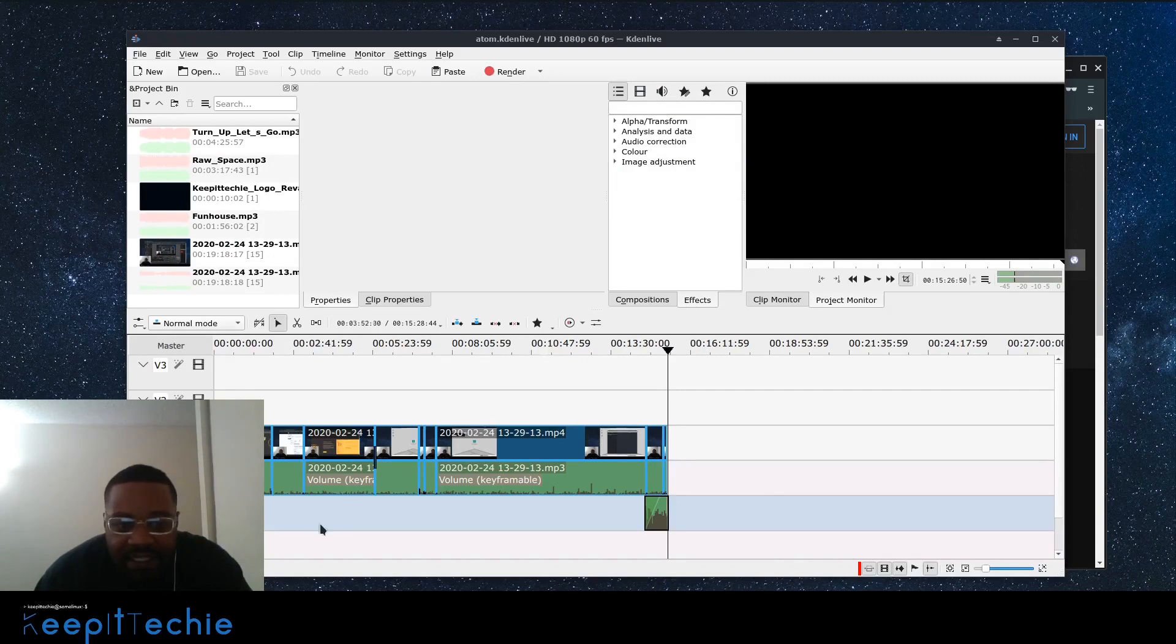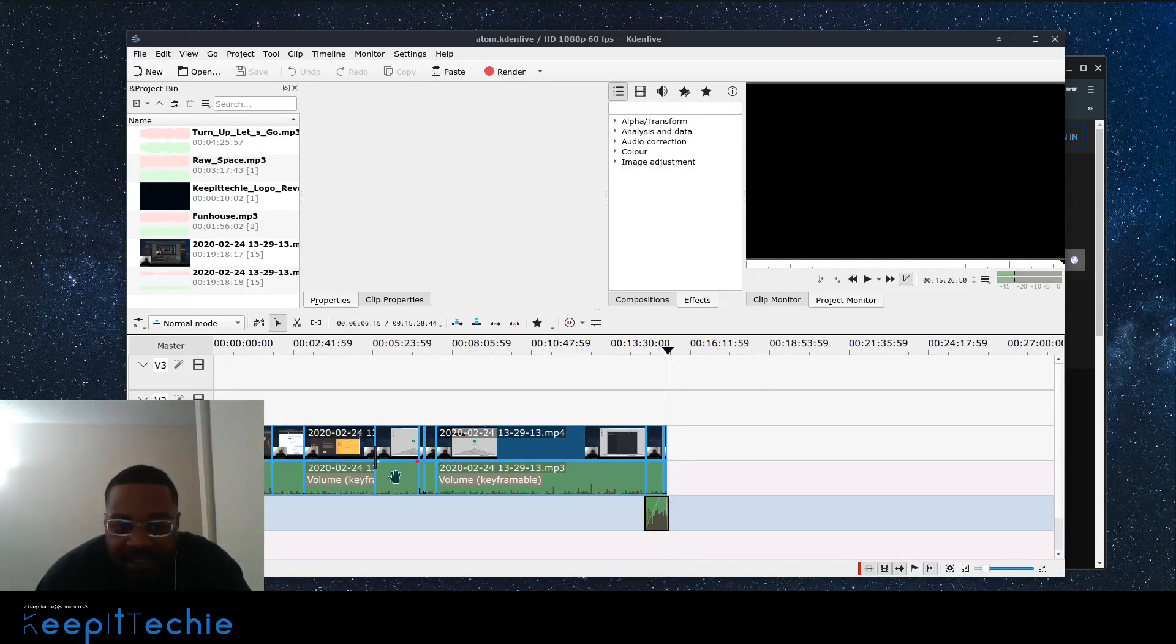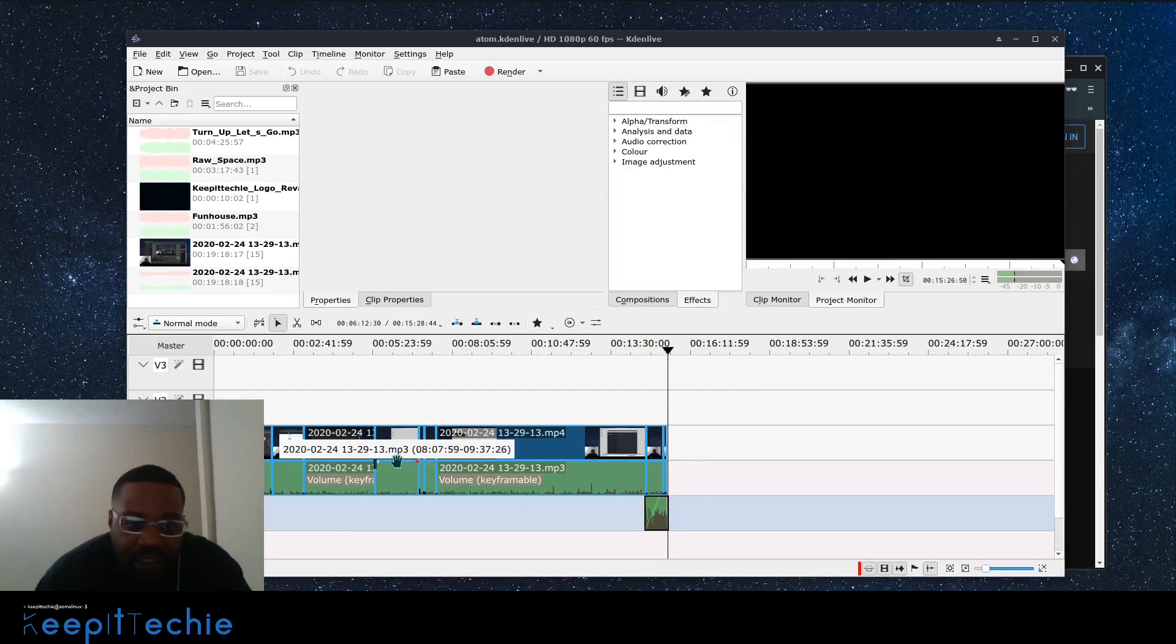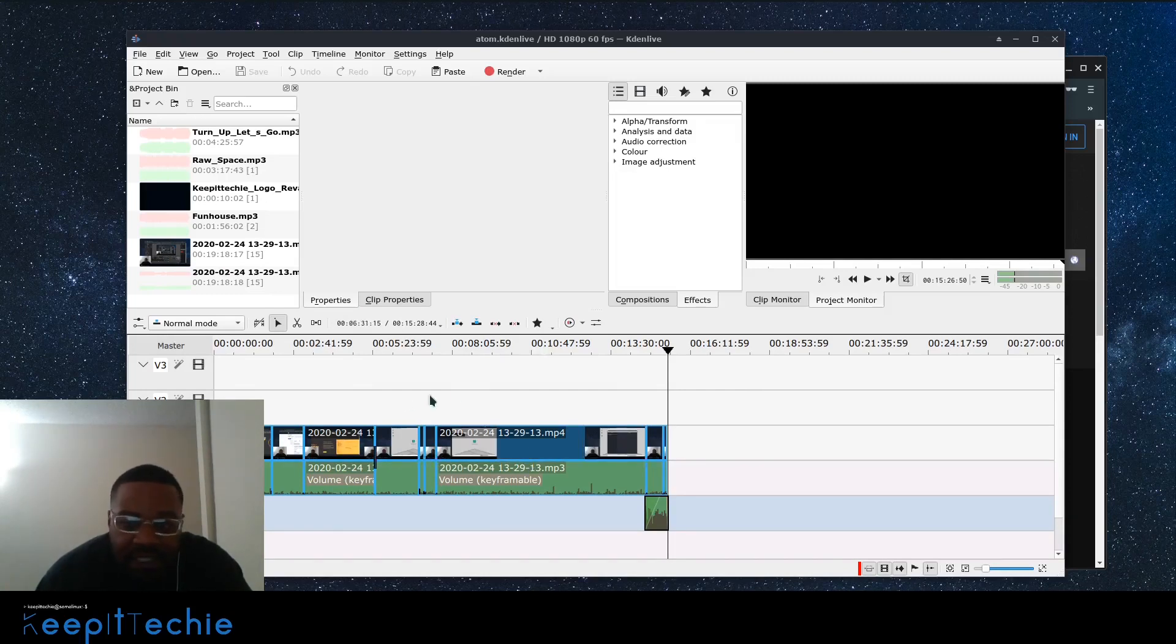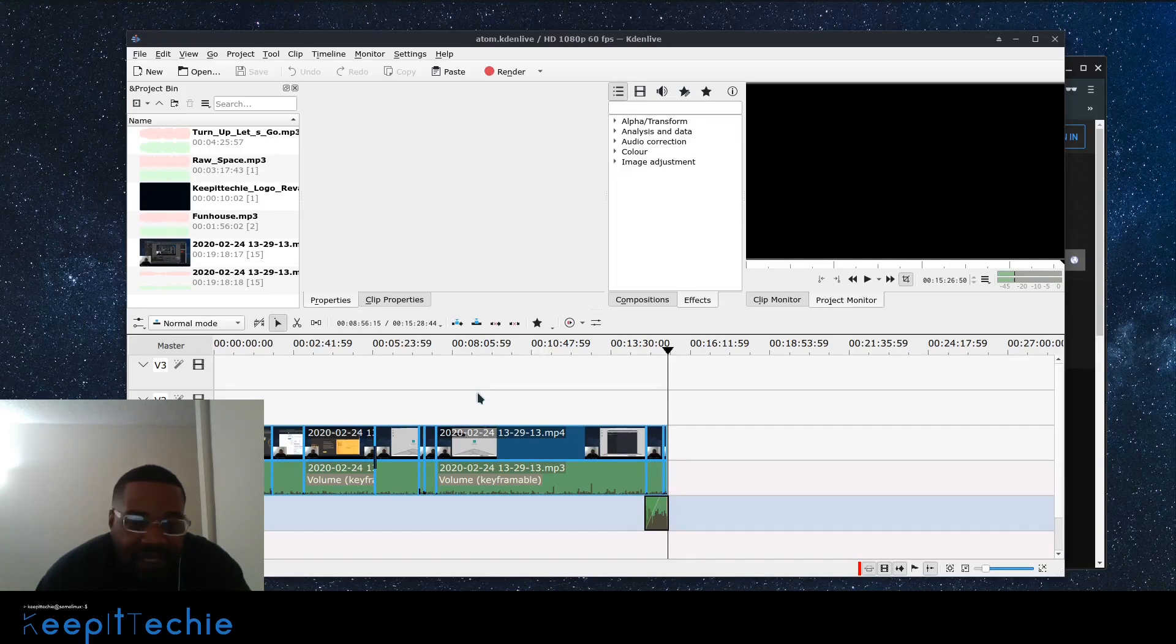So they have all those type of audio corrections built into the actual application and you just add all your files here and then you could drag and drop them down here. You can cut through, cut different pieces out, you know, put it all together, however you want to. It's a very good video editing software.